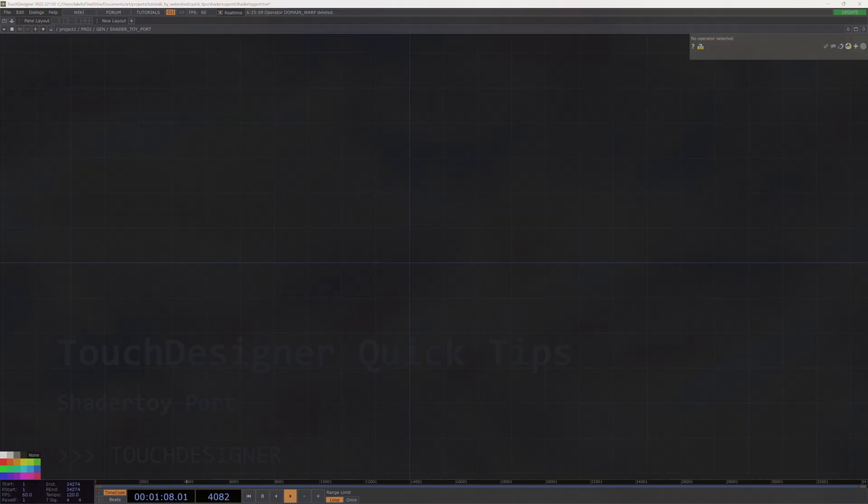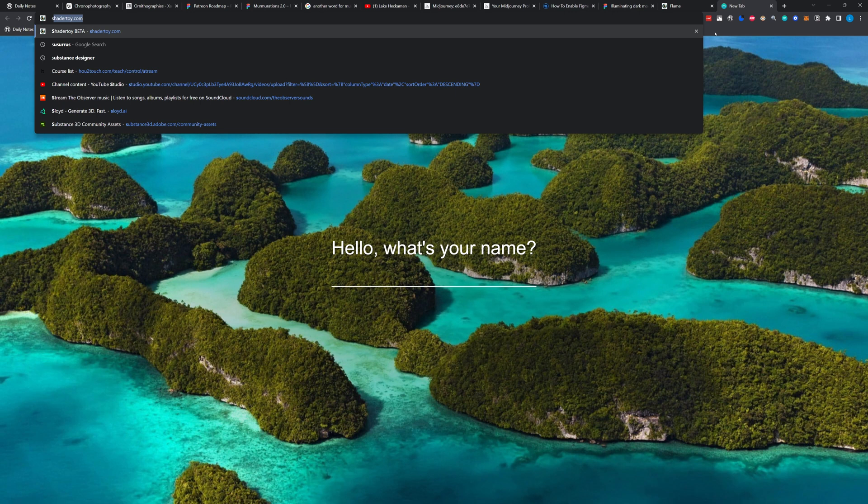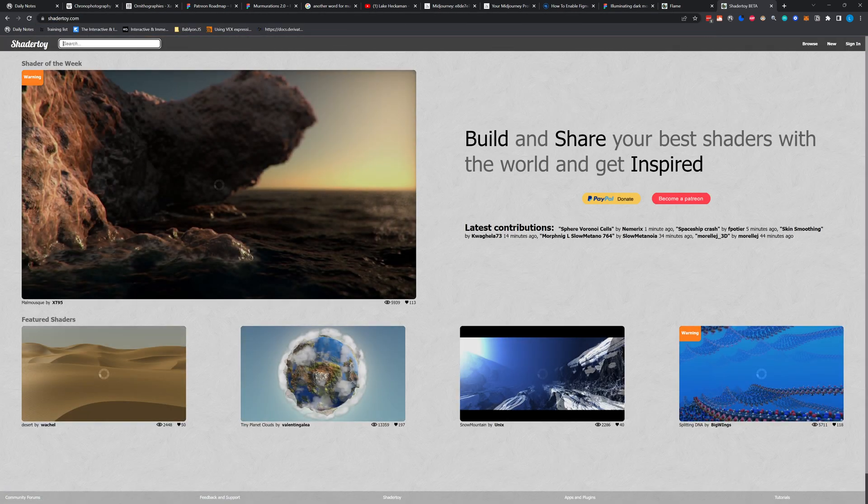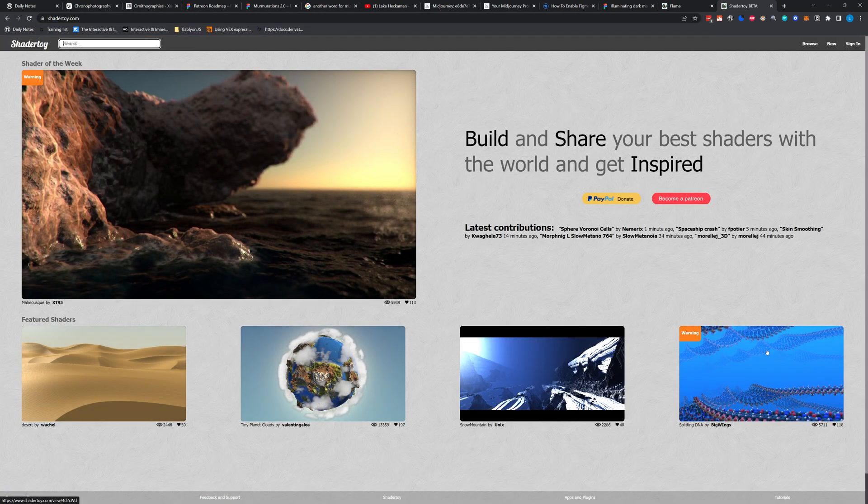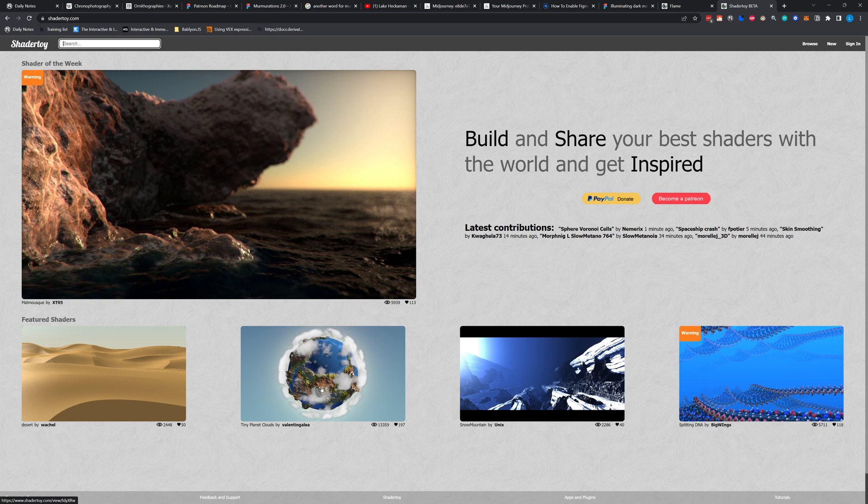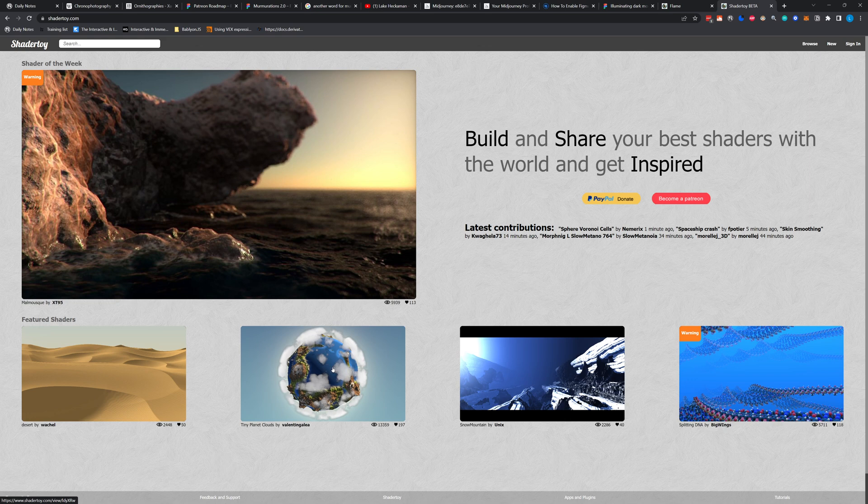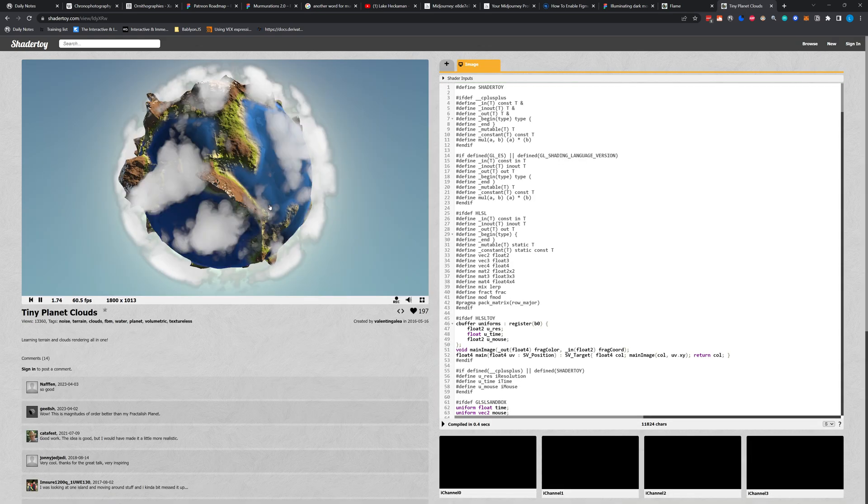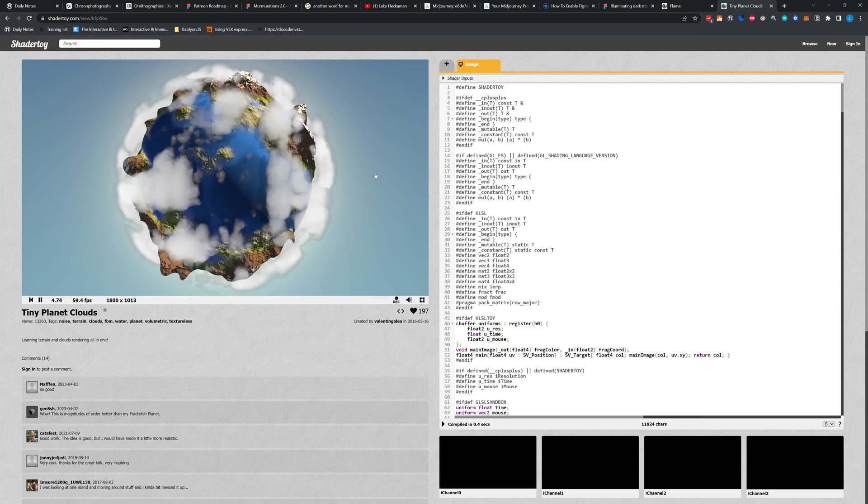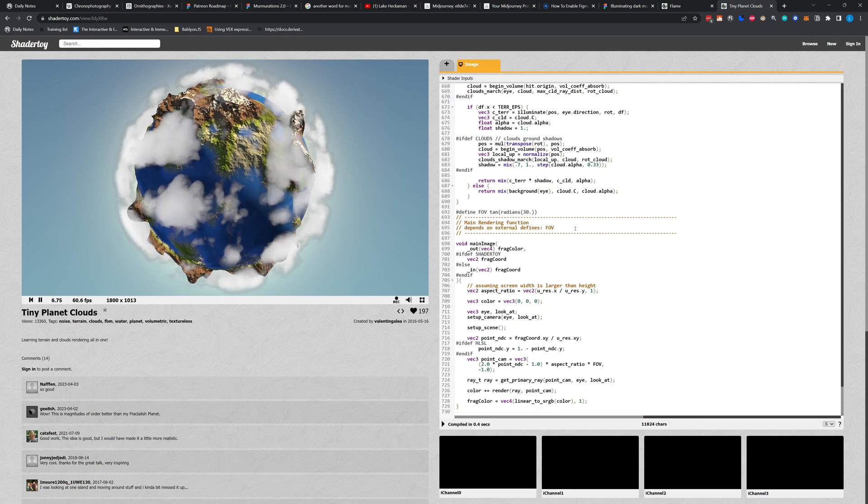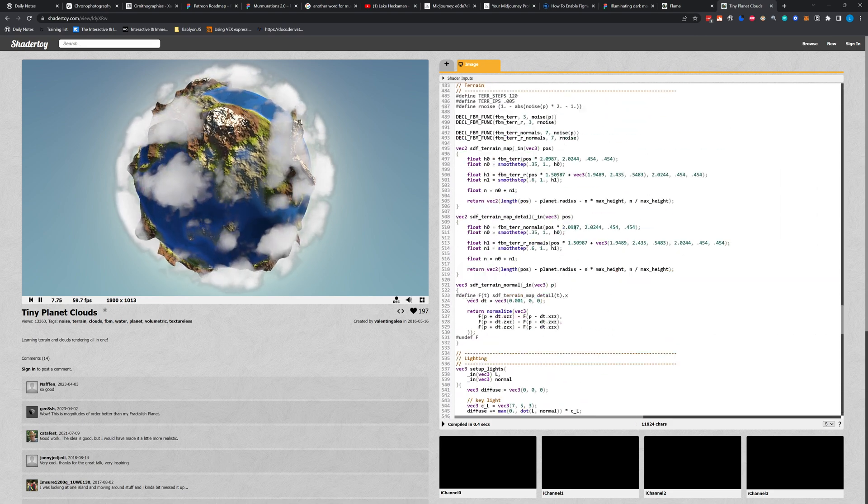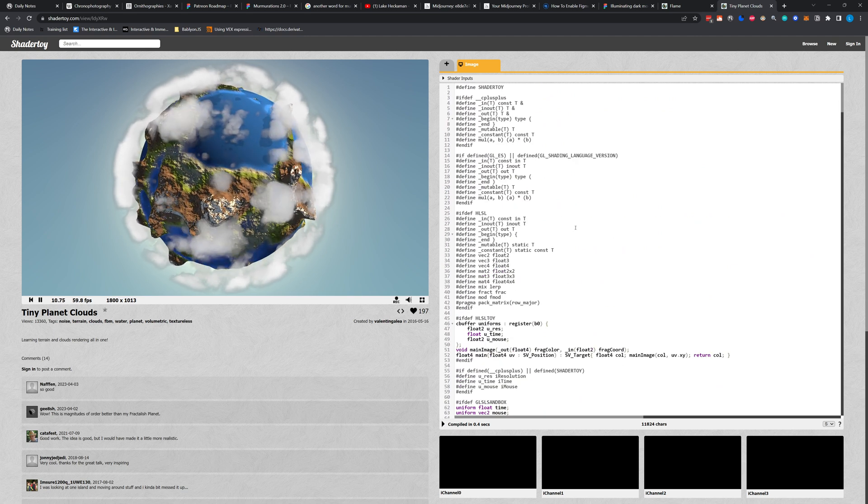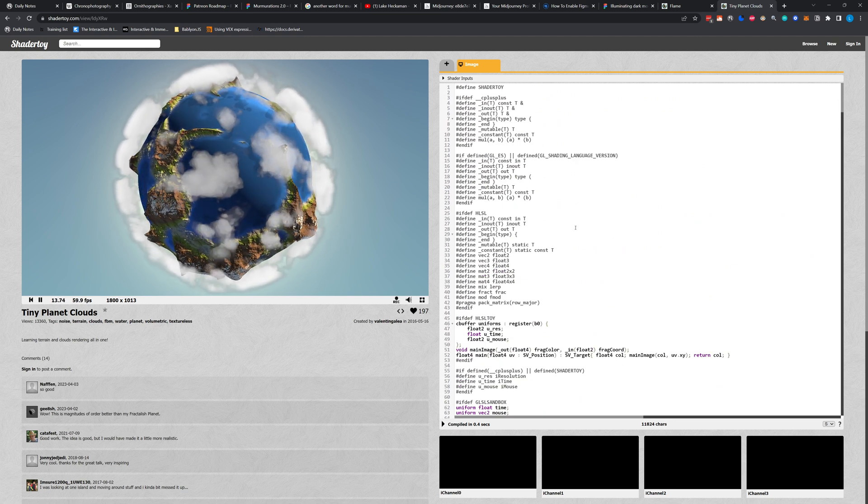So for those of you that have not come across it, ShaderToy is a super cool website where people put up their shaders that are written in GLSL. If you just click on one of them, you can often interact with the shaders and get all of the code.